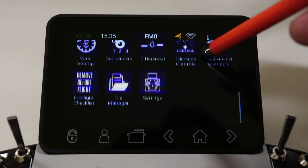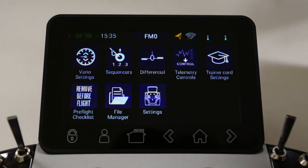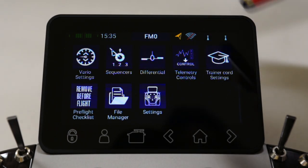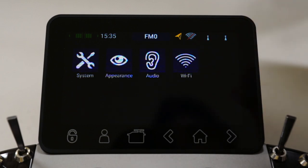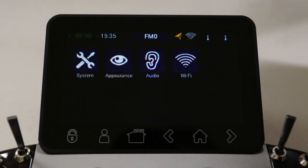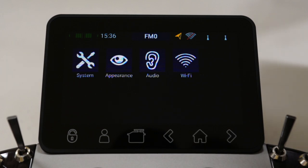Back to the Powerbox Core. Down the bottom you'll see our settings menu, so let's select the settings menu. Once we're inside the settings menu, we'll see four options: there's a system option, an appearance option, an audio option, and a Wi-Fi option.